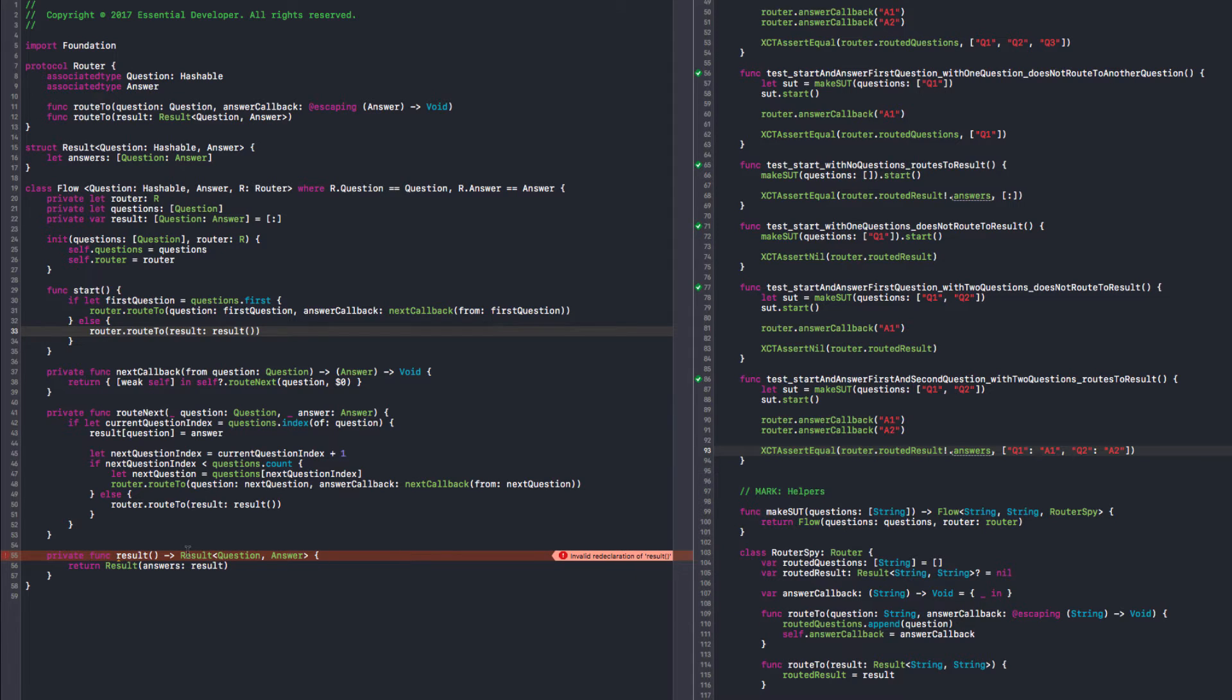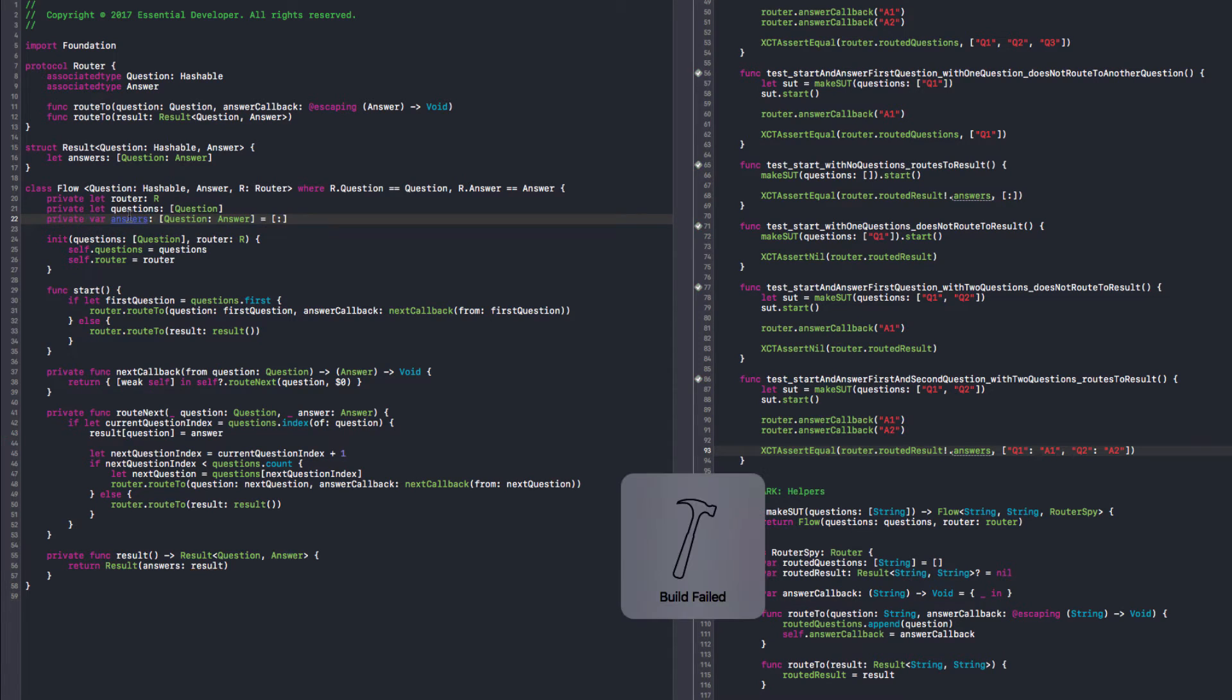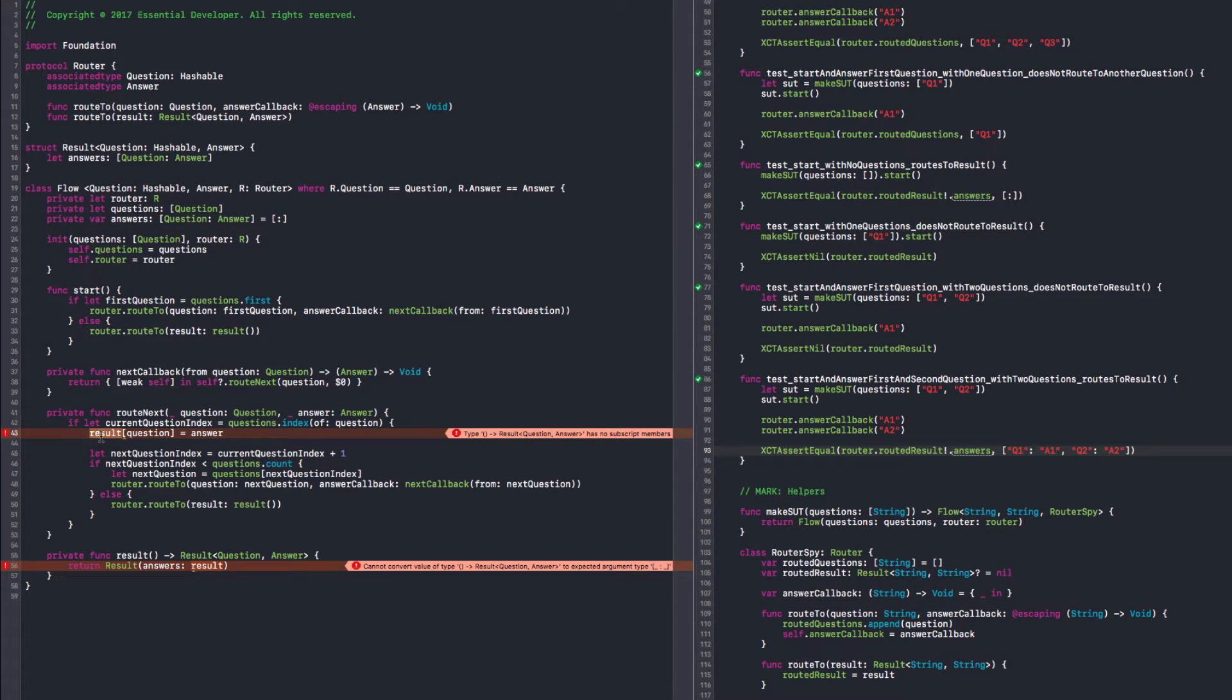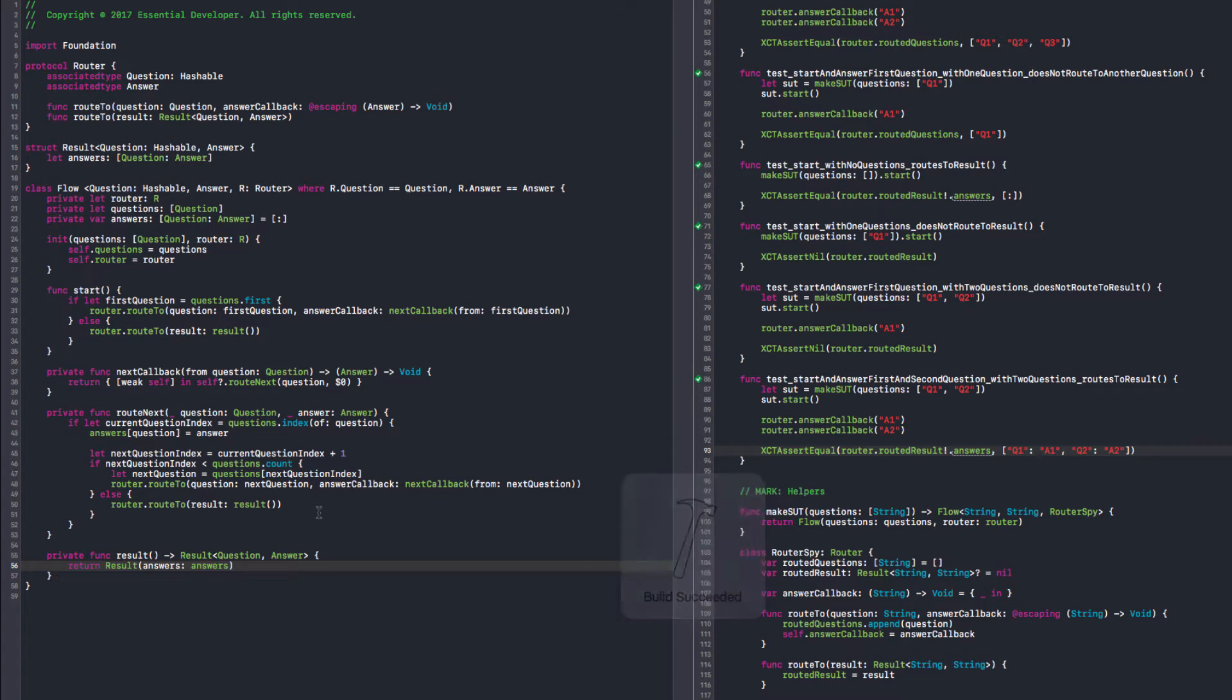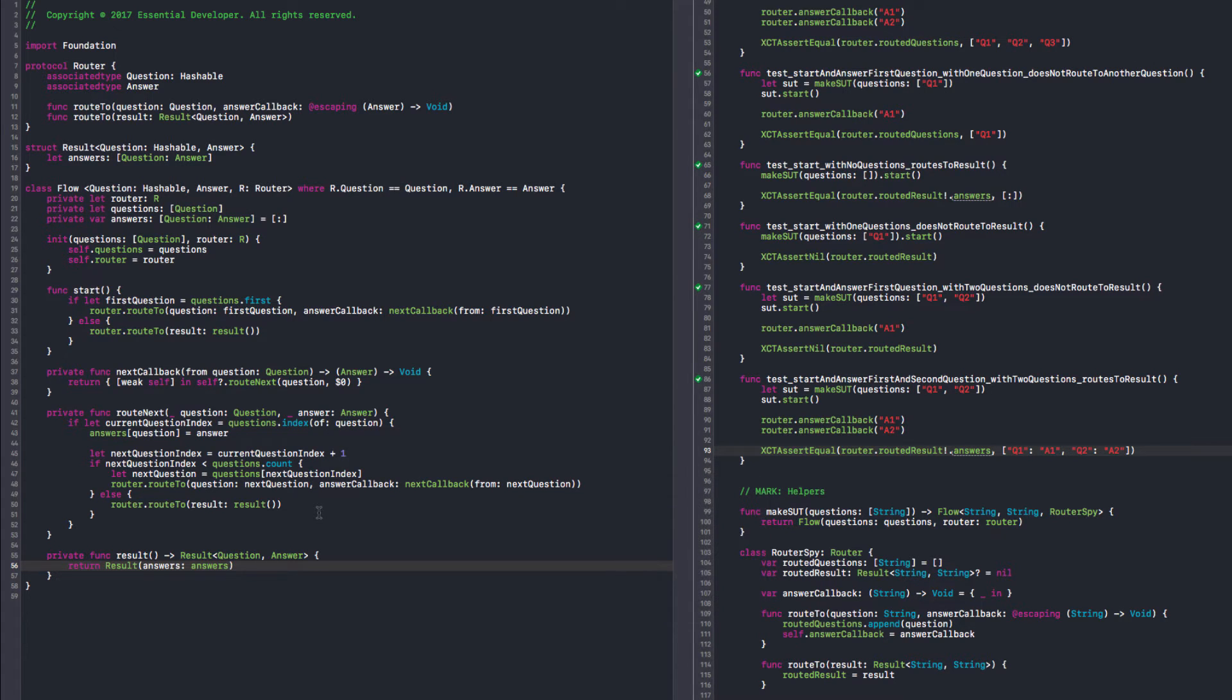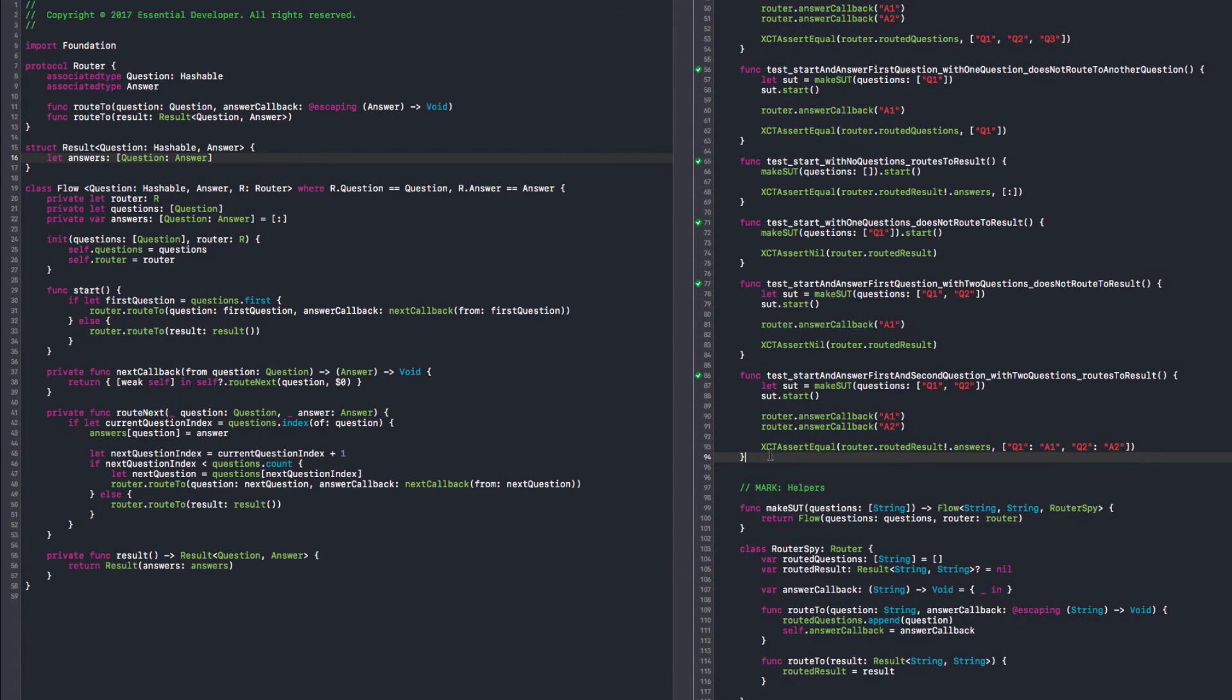We have some duplicate code here. So we can have a private result function that returns the result question answer. Now we can just go result here. So now we have one point for creating the result. The problem is that they have the same name, so let's name this to answers. We're probably going to break some code in here, and it's nice, it's private, we only break the internal code. So we are good and it passes. I'm happy with this, I don't think we need any refactoring here.